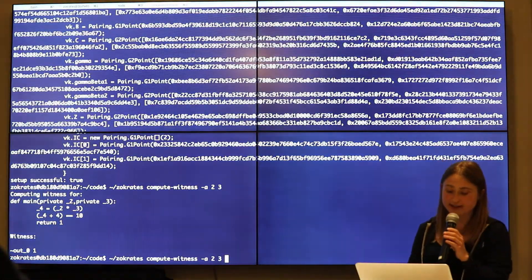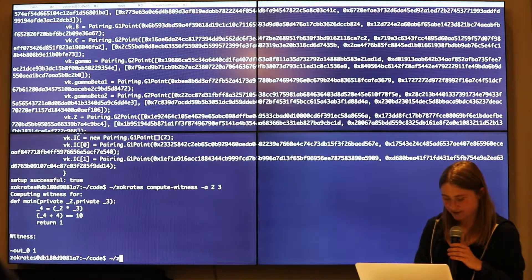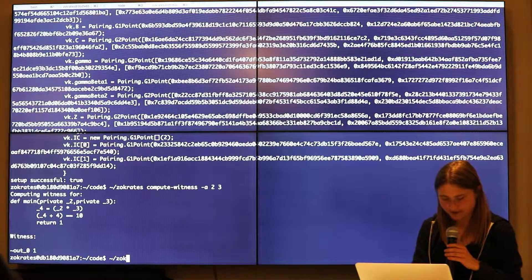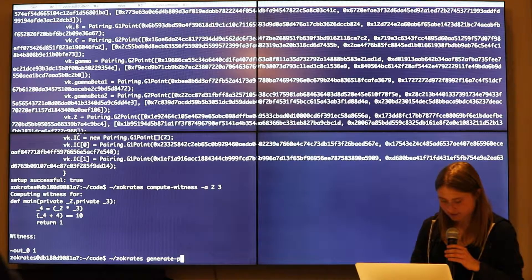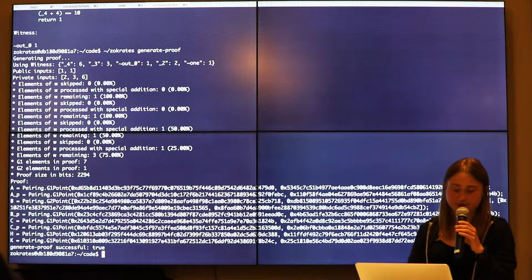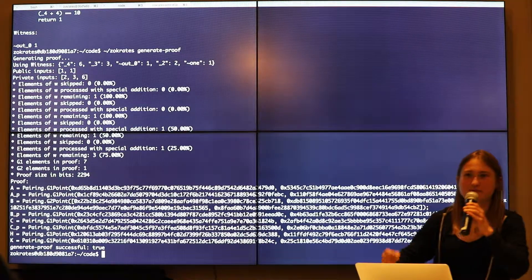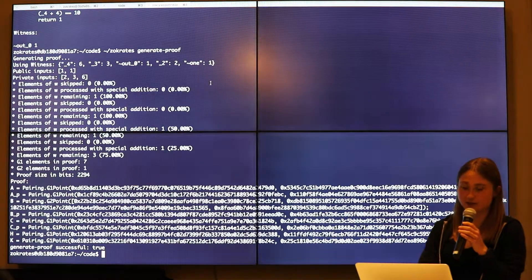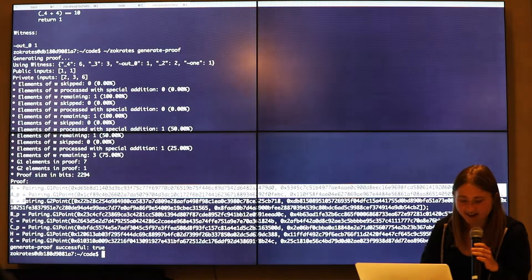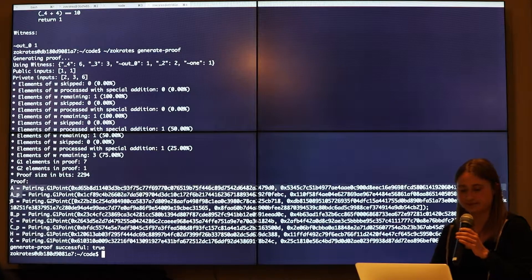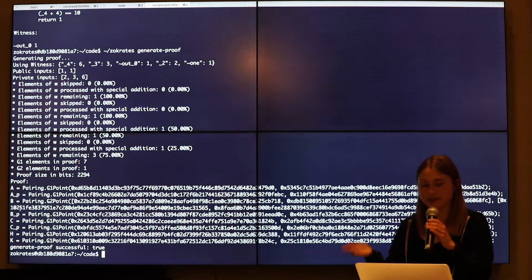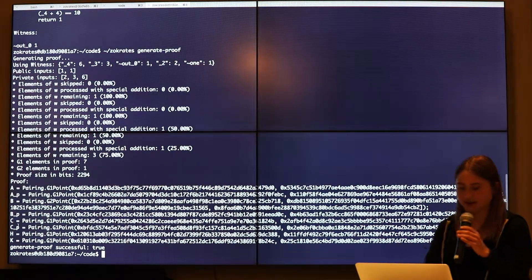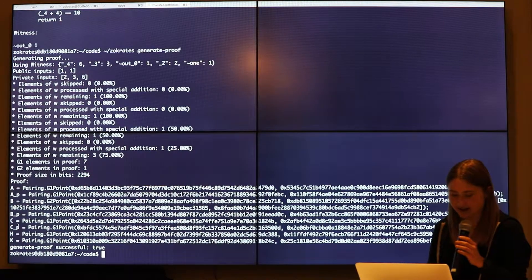So now that we computed a witness, now we're ready to generate a proof. So now that we have a solution, we can very easily make that into a proof. Socrates generate proof. And this is actually our proof. So remember how I kept saying L times R minus O equals H times T. So these are actually those exact same points to make that equation work. Here the terminology is slightly different. Our L became A. Our R became B. But it's the same concept. So we have left wires times right wires minus output wires equals H times T. And so these are those exact same points. This is actually our proof.